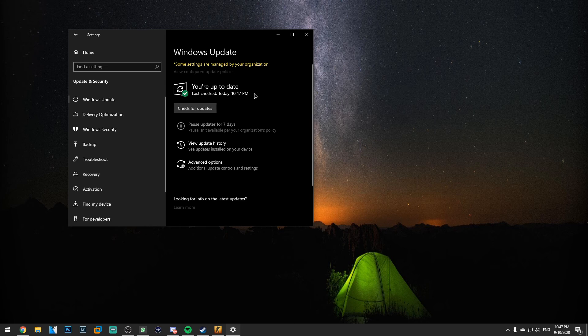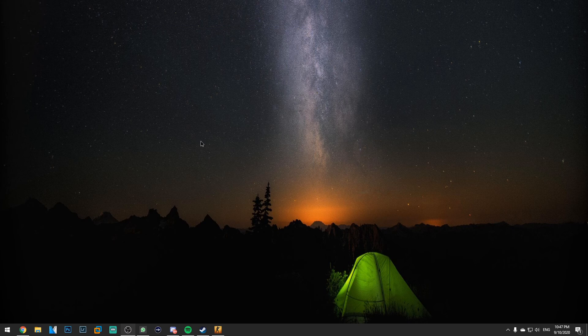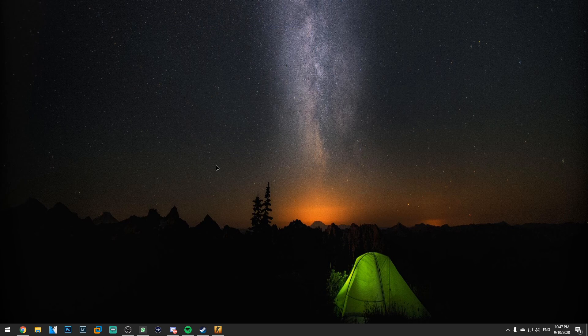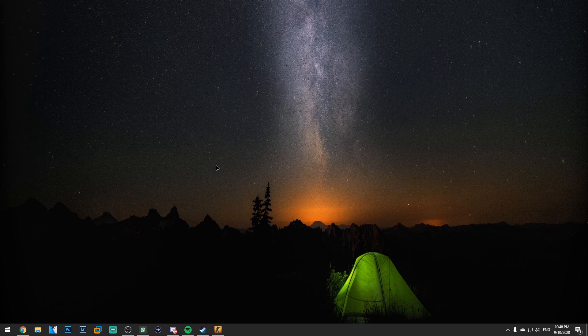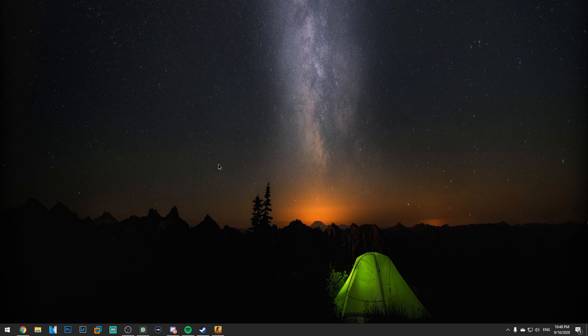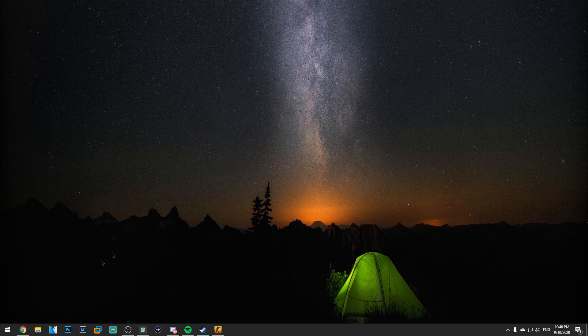As you can see I'm up to date. I installed all my Windows updates. So after you install your Windows updates make sure you restart your system and check again if the problem is fixed.